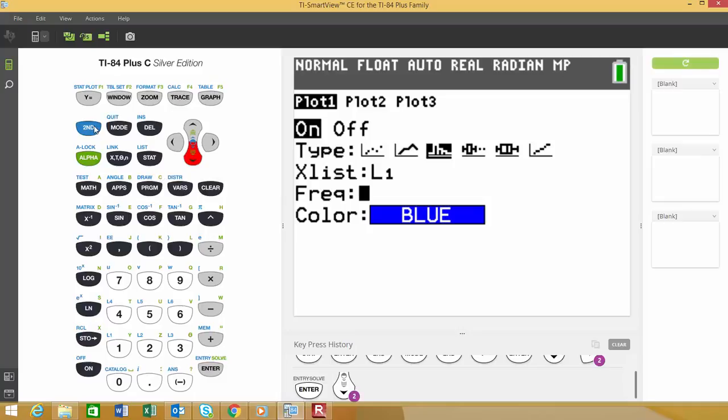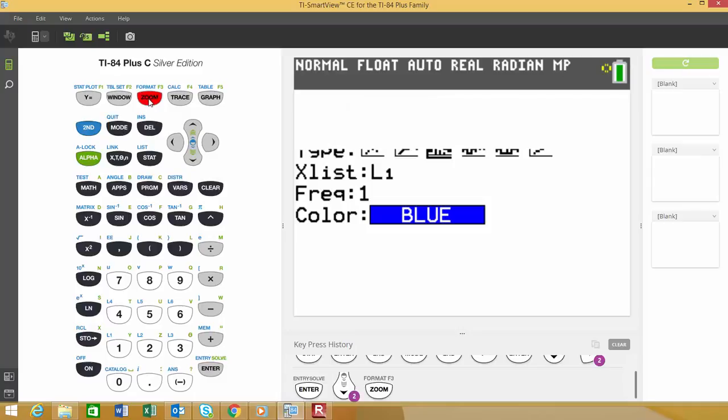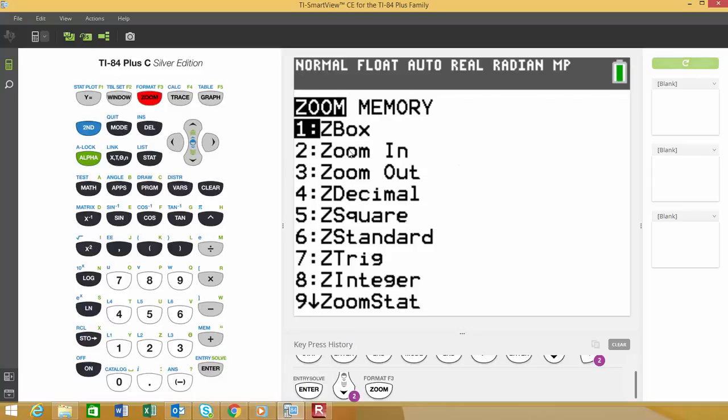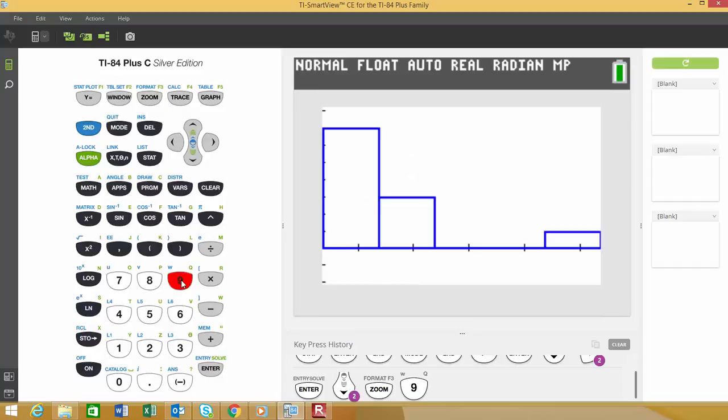We should be pretty much all done. The next thing we need to do is choose an appropriate window to graph our image in. If you have an older graphing calculator, exit out of this menu by going second and then quit. With the newer TI-84 graphing calculators, you can simply hit zoom. We're going to choose option nine for zoom stat, so it creates the appropriate window for the graphics. I'm going to choose option nine by simply clicking on the nine.